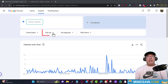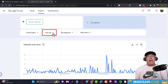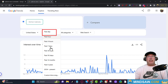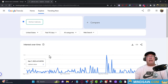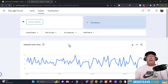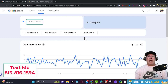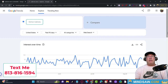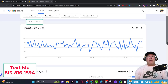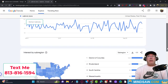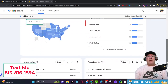Now we're on Google Trends. Step 2 is we're going to change this box where it says 'Past Day' and change that to 'Past 90 Days.' All other boxes are correct — all categories is fine, and stay with web search for now. Then scroll down.